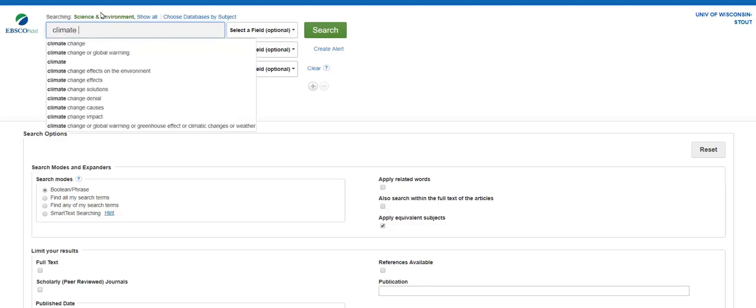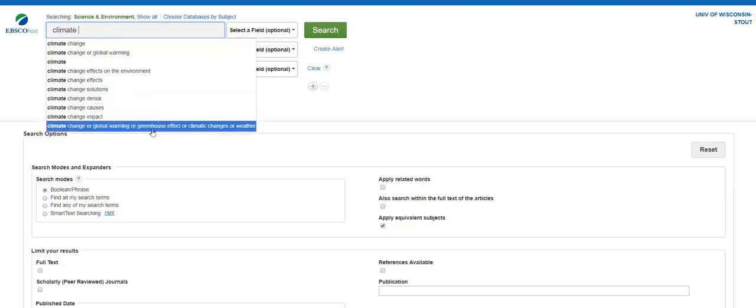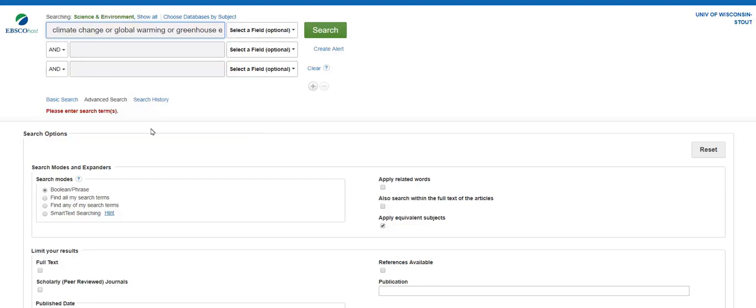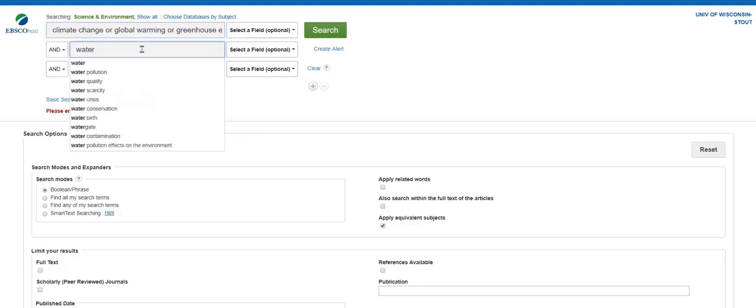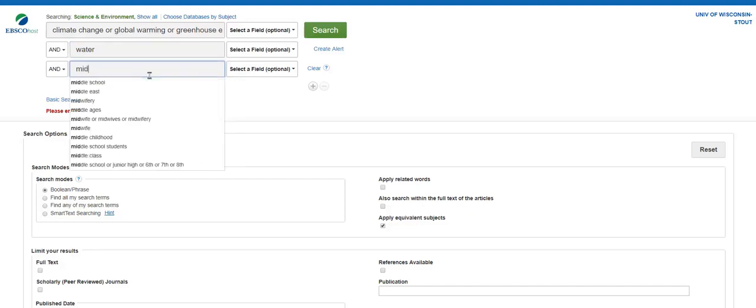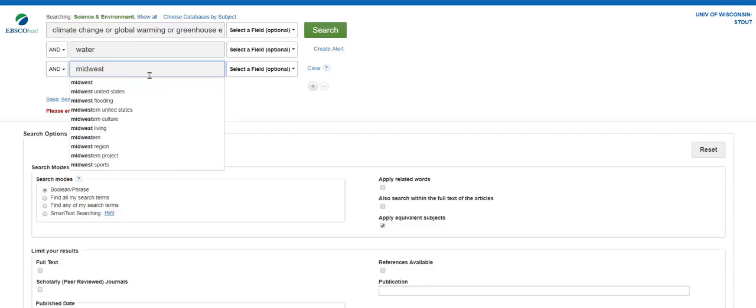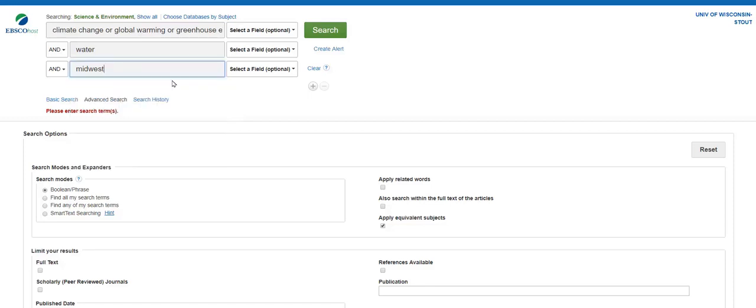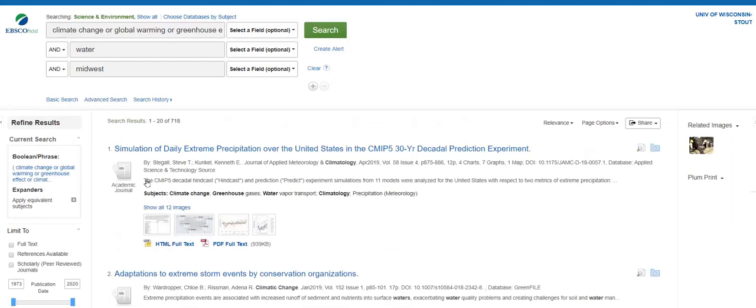As we type in Climate Change, you see that EBSCO is recommending some word variations. This is really helpful if you are struggling with your keyword lists. You'll see that as you apply your search, you can refine it in a lot of the same ways you did in the Search at UW tool. Let's go ahead and apply the search. We can limit to scholarly peer-reviewed journals, material type, and more.